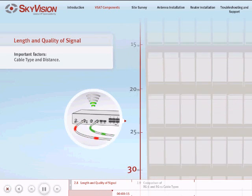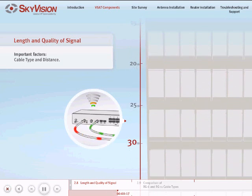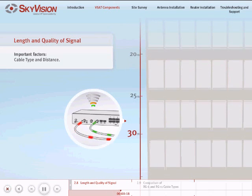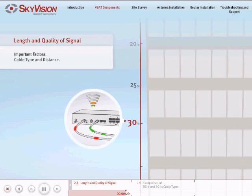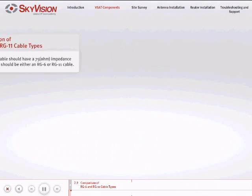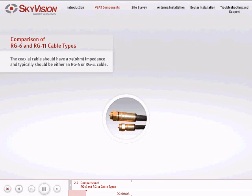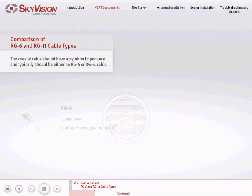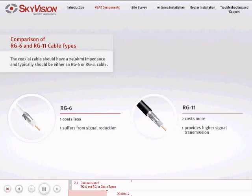The coaxial cable used to connect the LNB and the BUC should have a 75-ohm impedance and typically should be either an RG6 or RG11 cable. The decision made regarding which of these two types to use is one of cost versus performance.